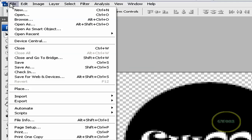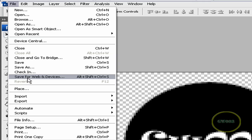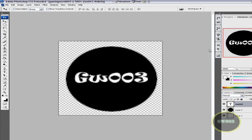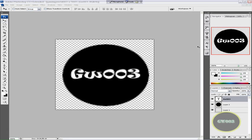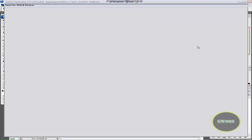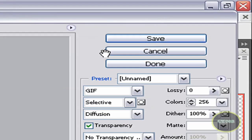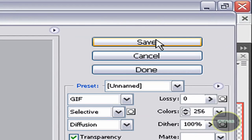Go to File, Save for Web and Devices, because you can't save it as a JPEG because it won't work like that. Now click Save.